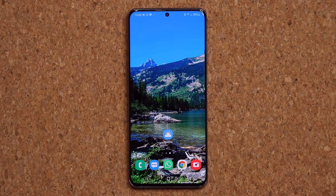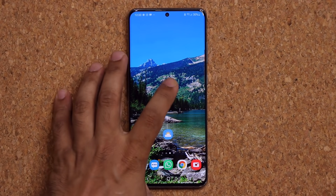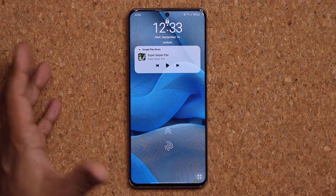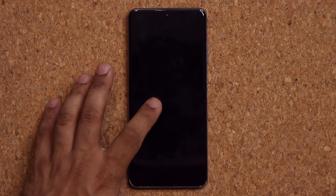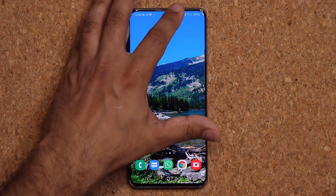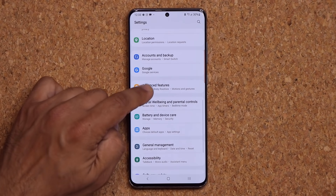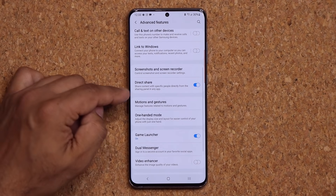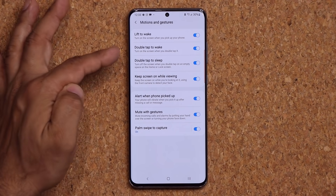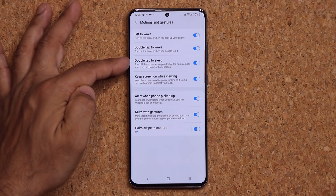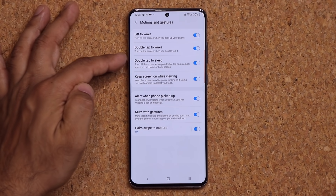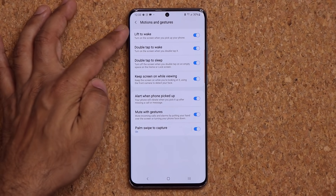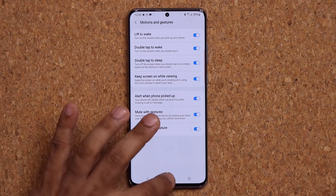One of my all-time favorite features from other phones is finally here — double tap to lock the phone. Double tap to wake it up, double tap to make it sleep. You go to Settings, Advanced Features, scroll down to Motions and Gestures, and enable or disable the double tap to sleep option from there.